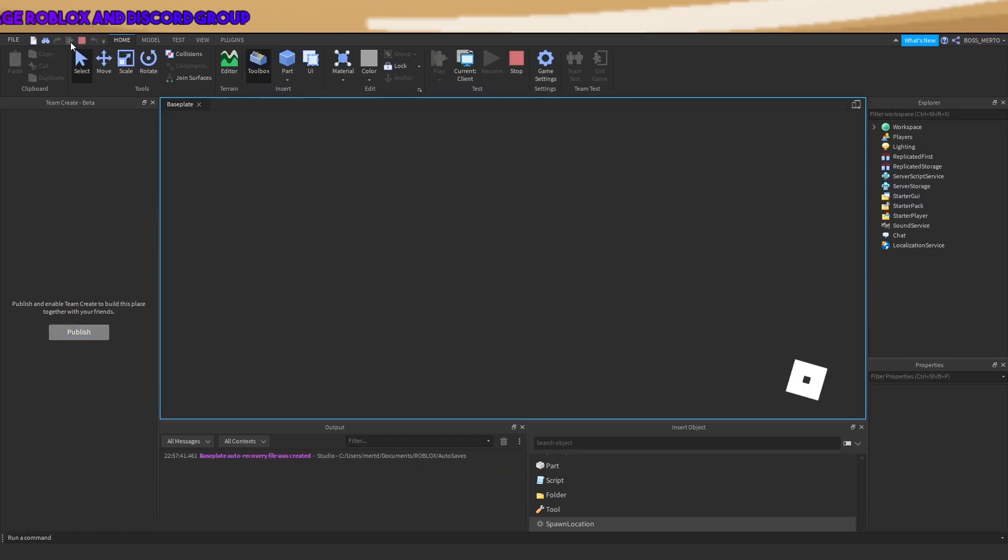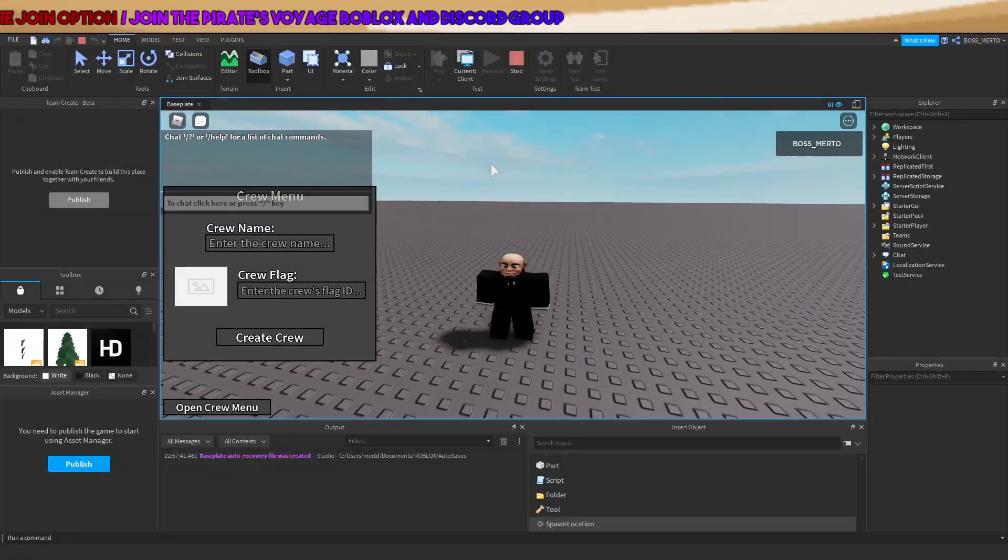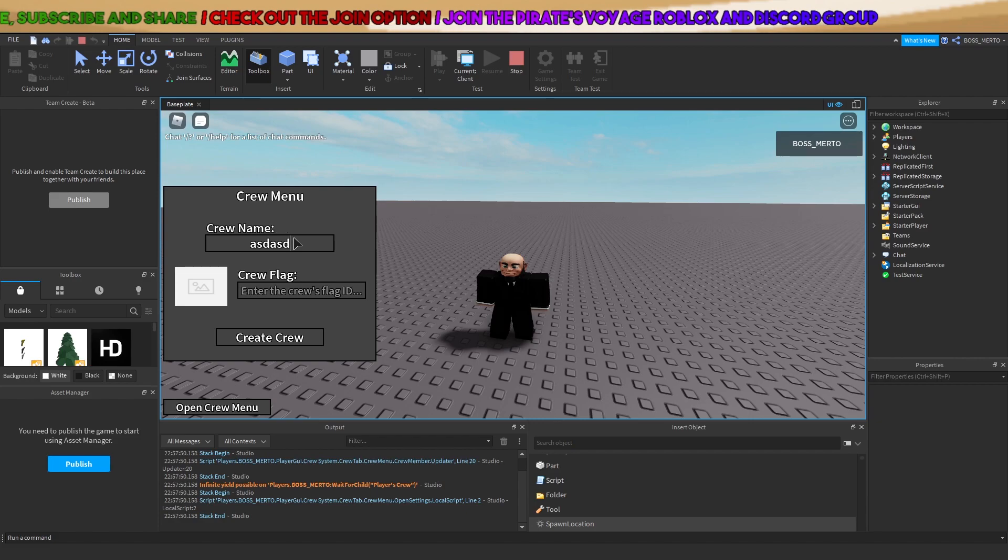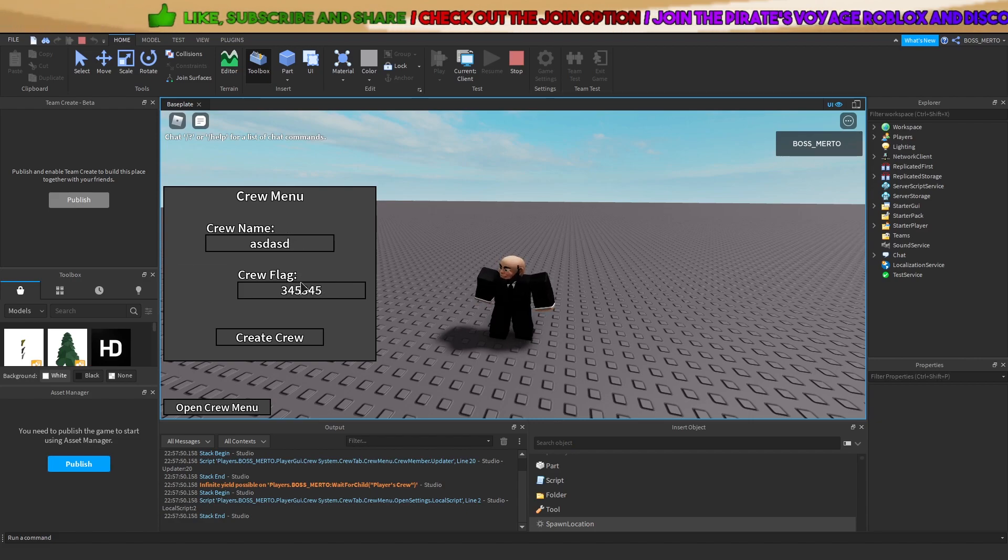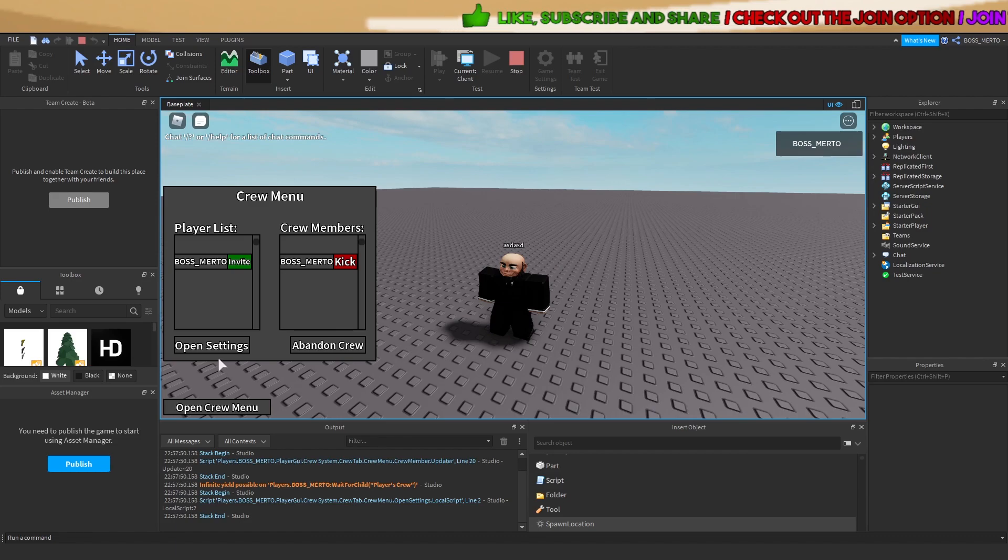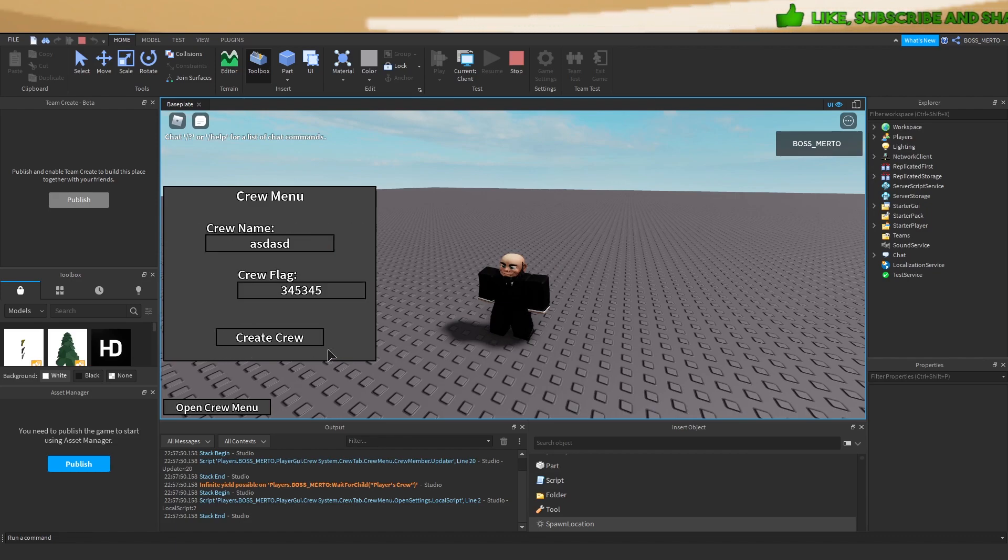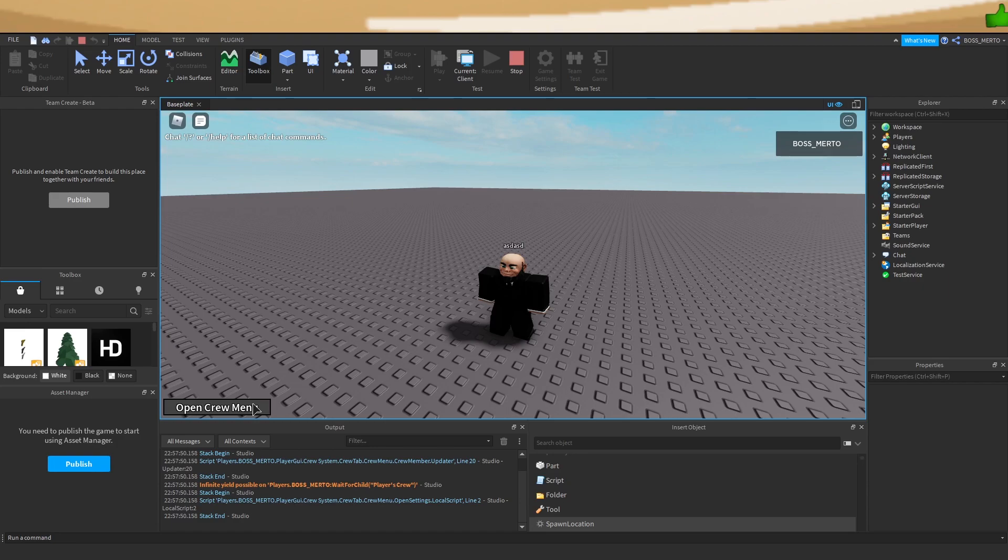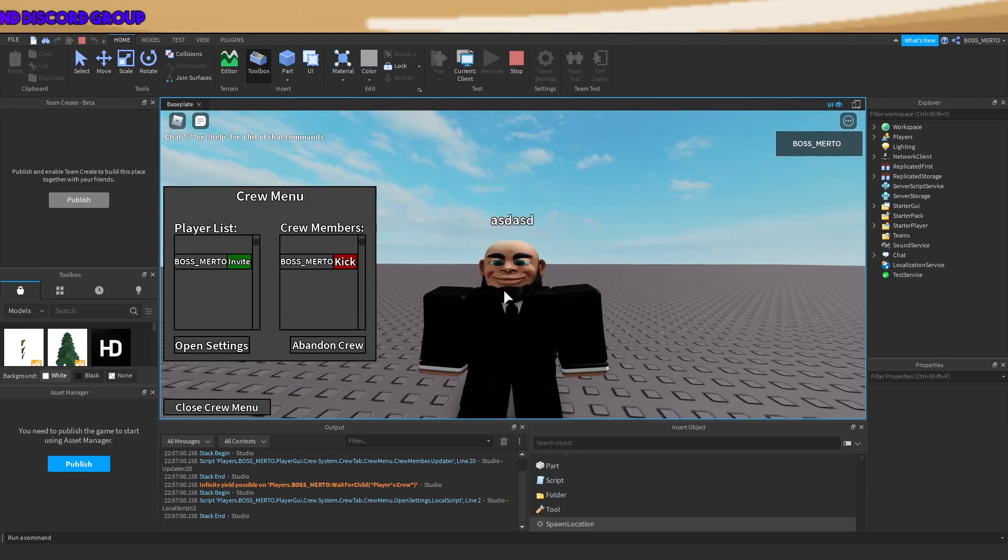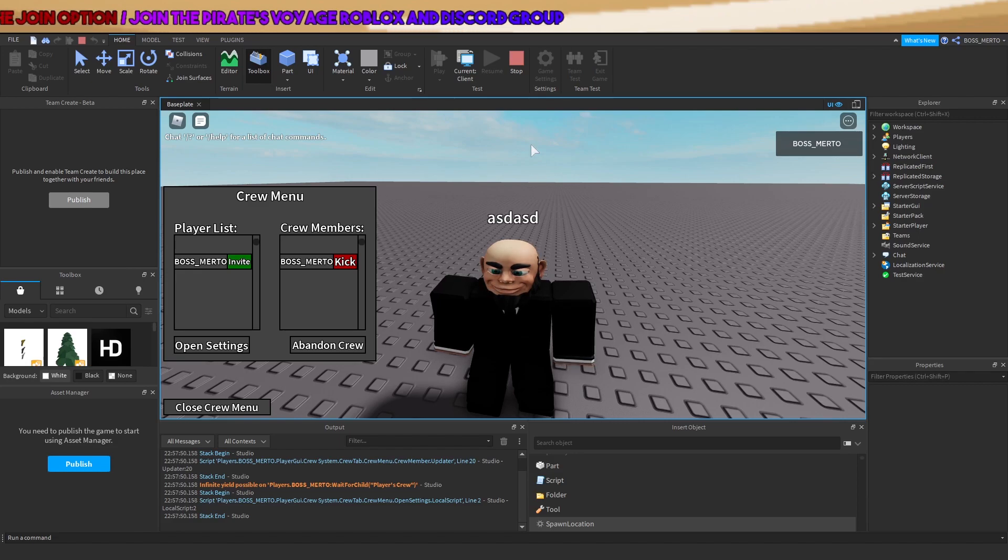Let me just quickly explain what the cause of this issue was. Let me demonstrate that this clearly works now, guys. As you can see, I'm able to open the settings, I'm able to abandon the crew. I can do everything as I did in the video.